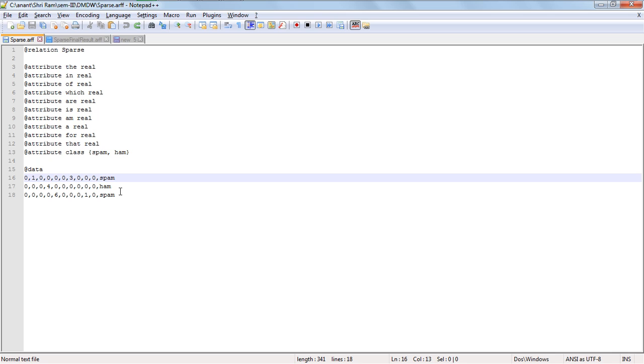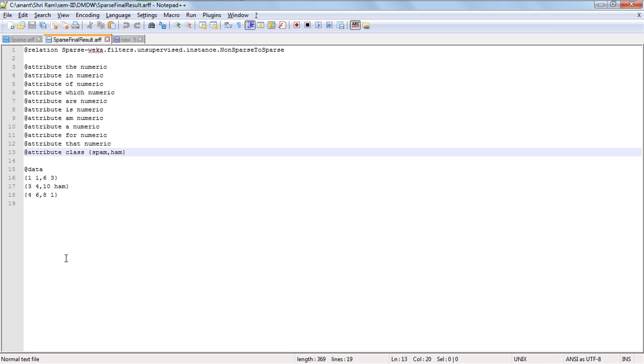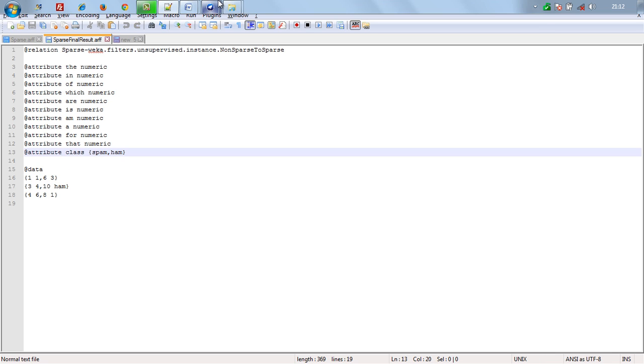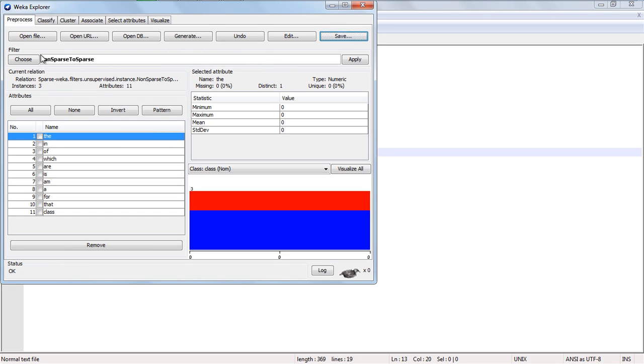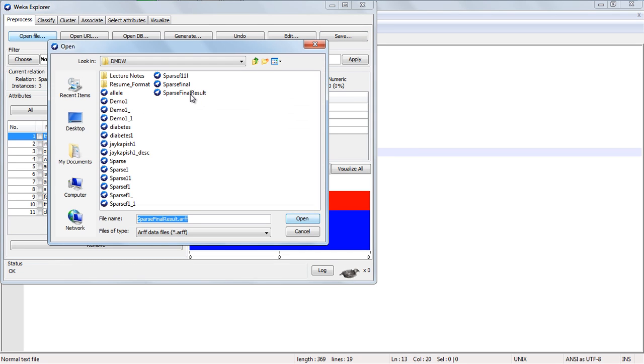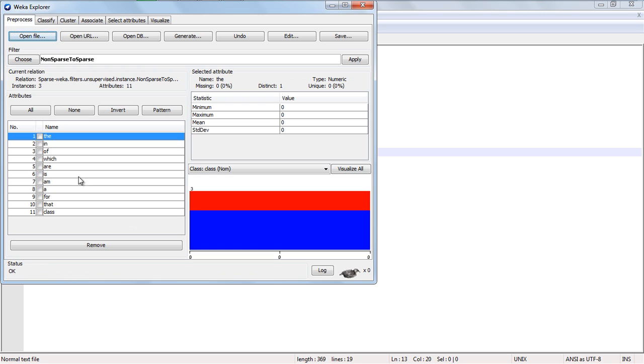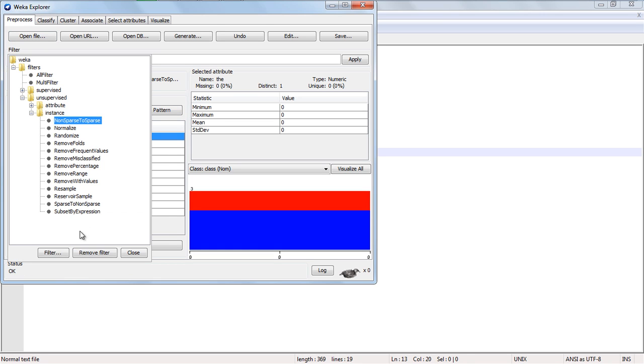This shows the conversion and this is the final result of non-sparse to sparse. But if you want to check with proof, your output result will be the real one.